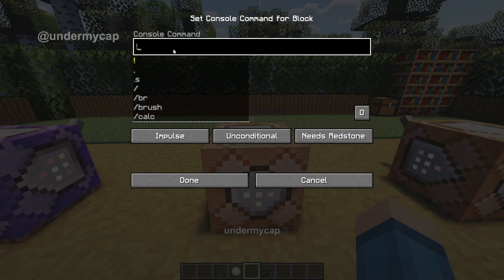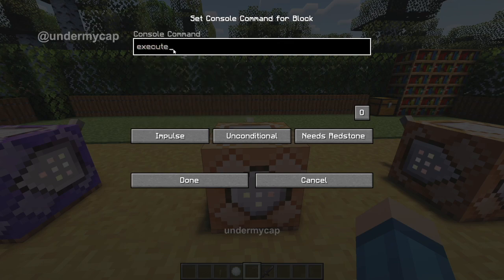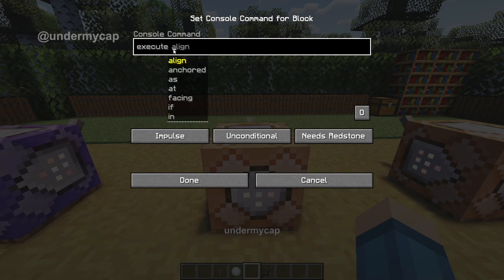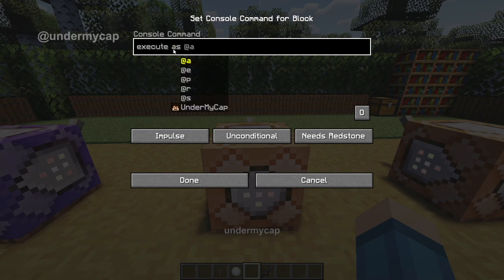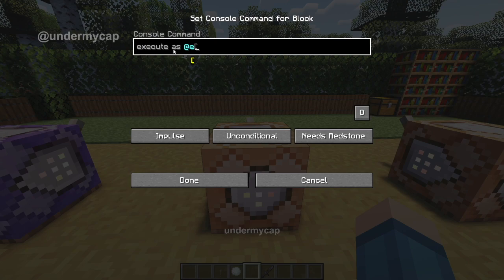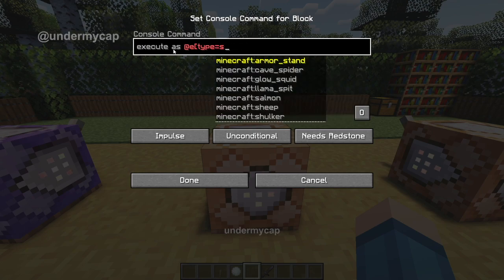So first of all, let's open up the command block and type in this command. What you want to do is you want to type in execute. If you are typing this into command line, it won't work, so you have to use a command block. And then what we want to do is we want to do as at E, brackets, type equals snowball.